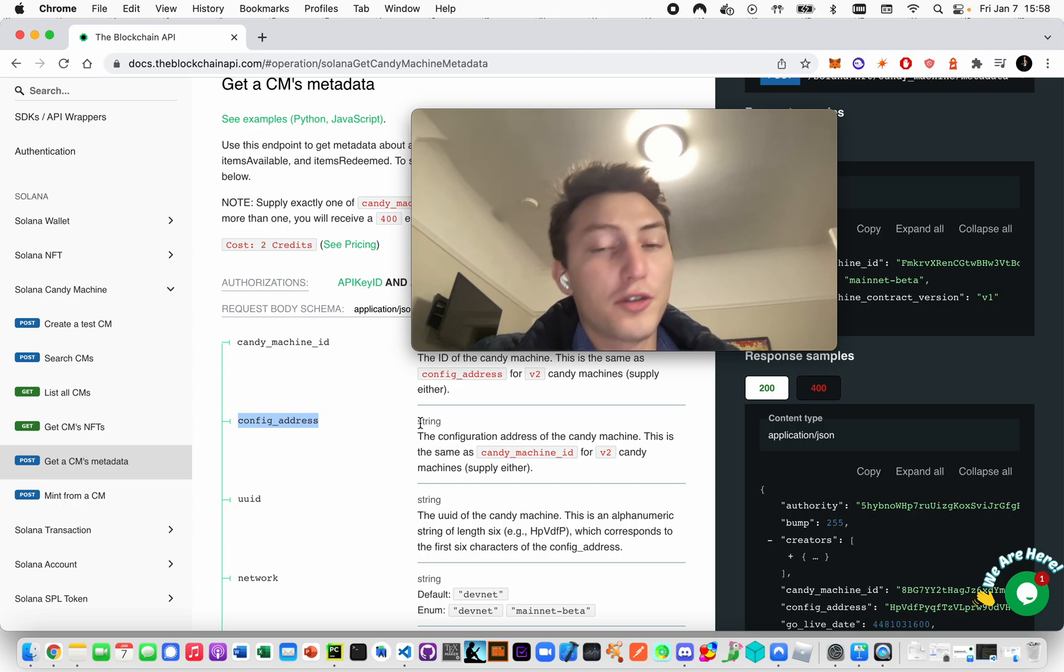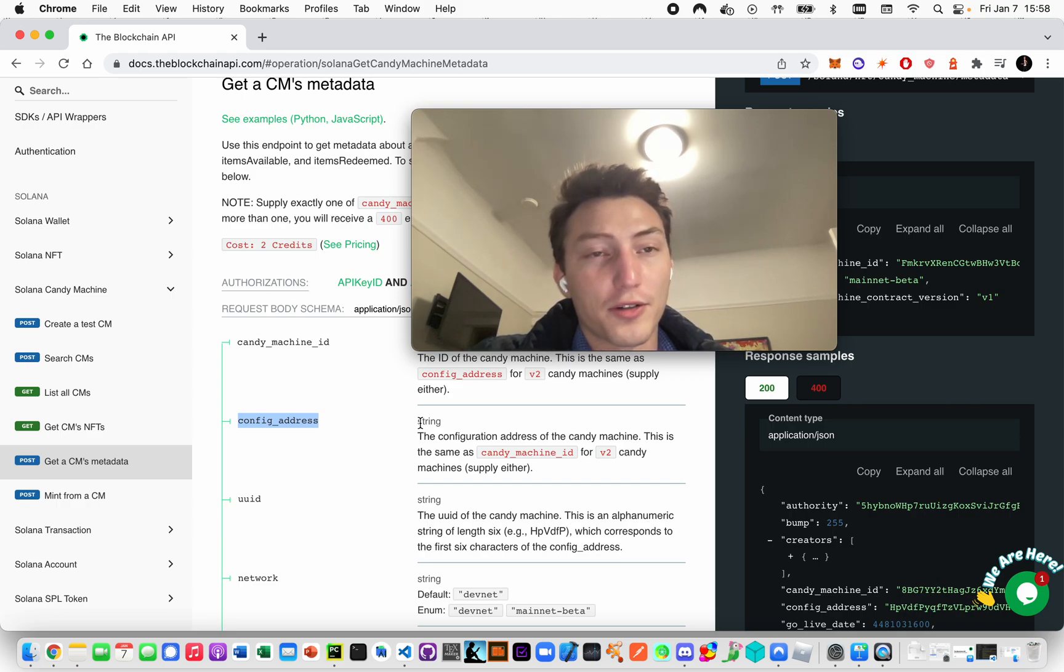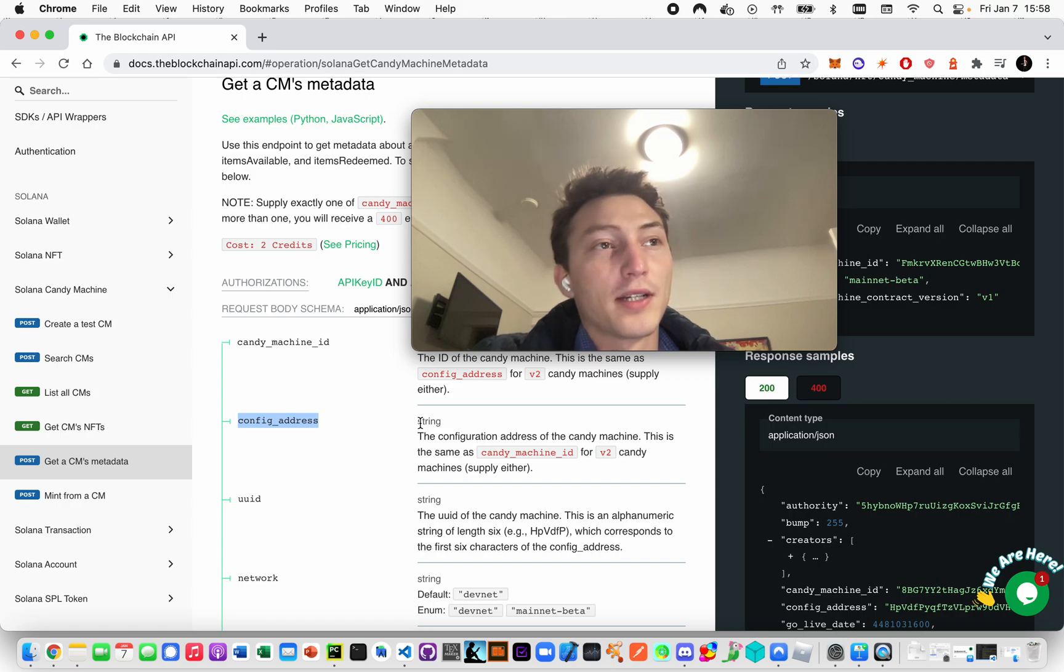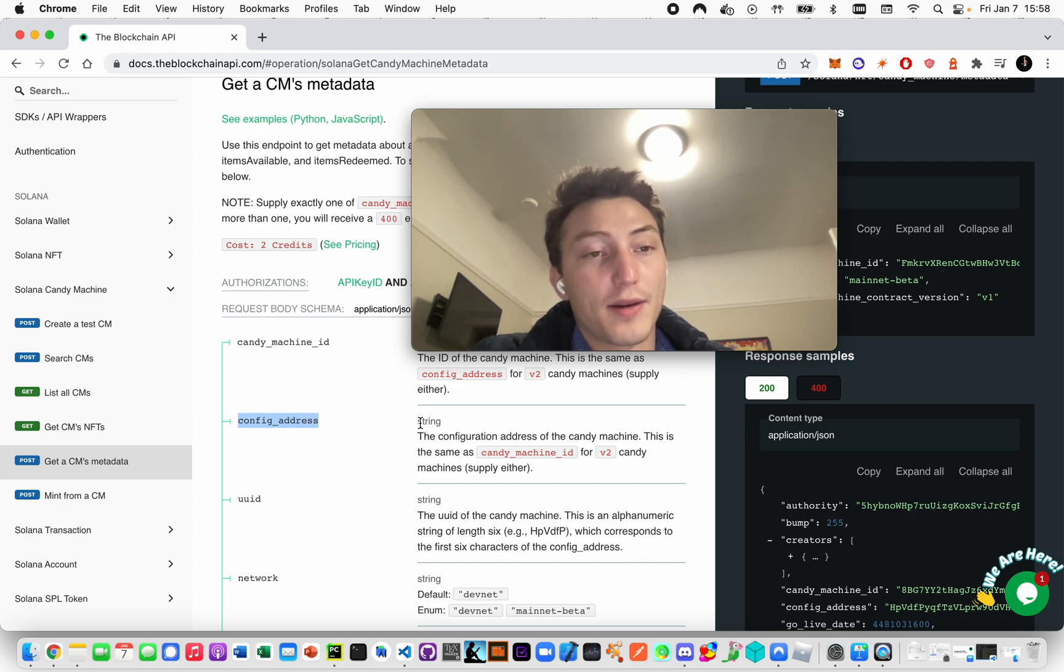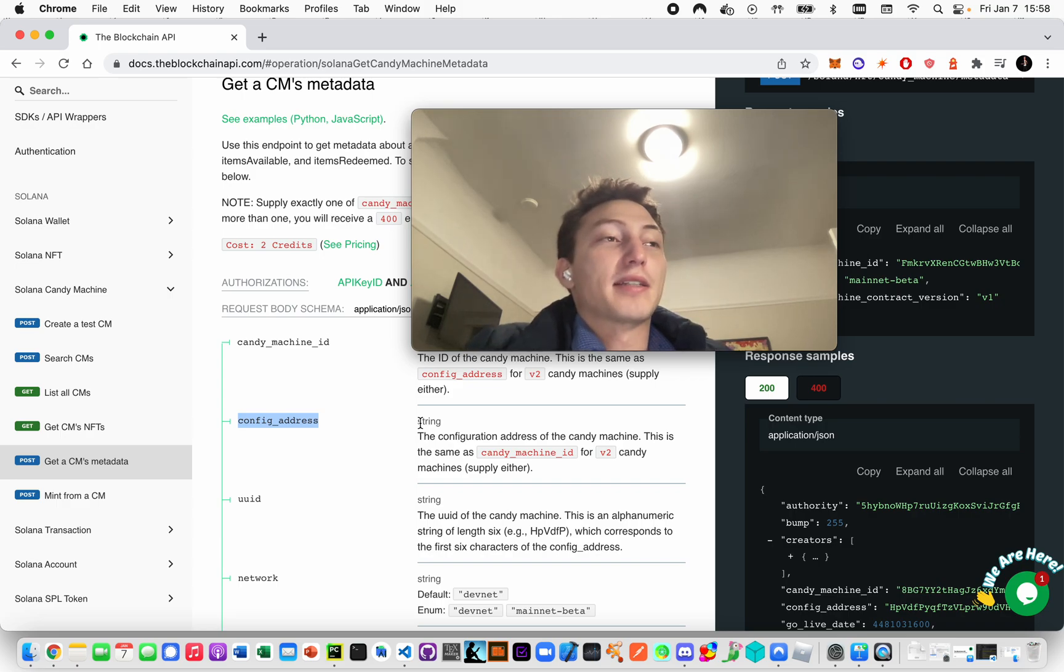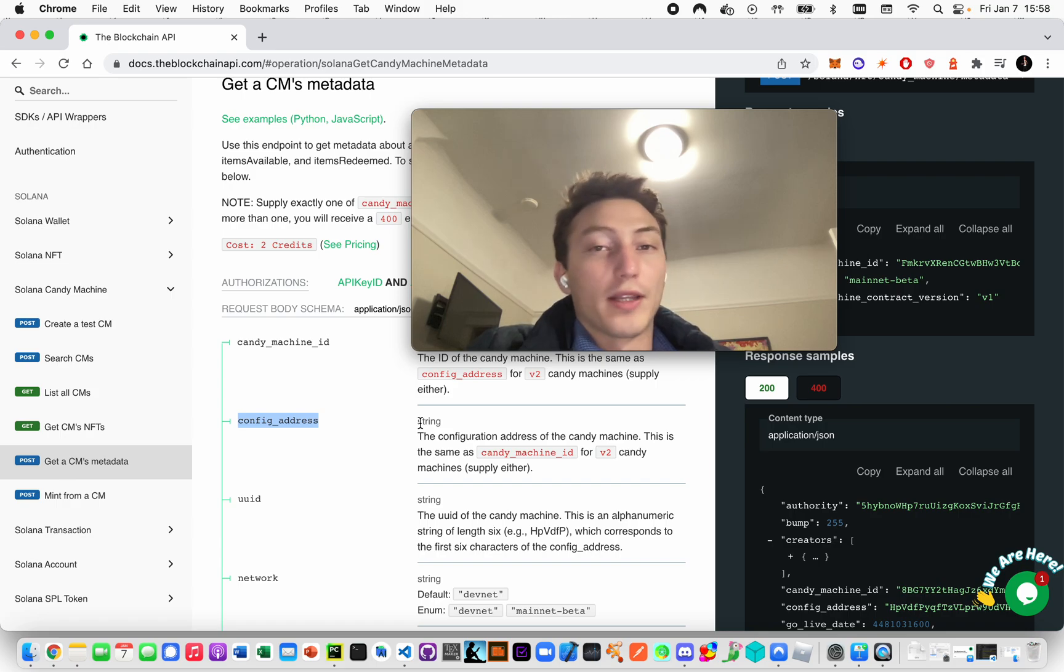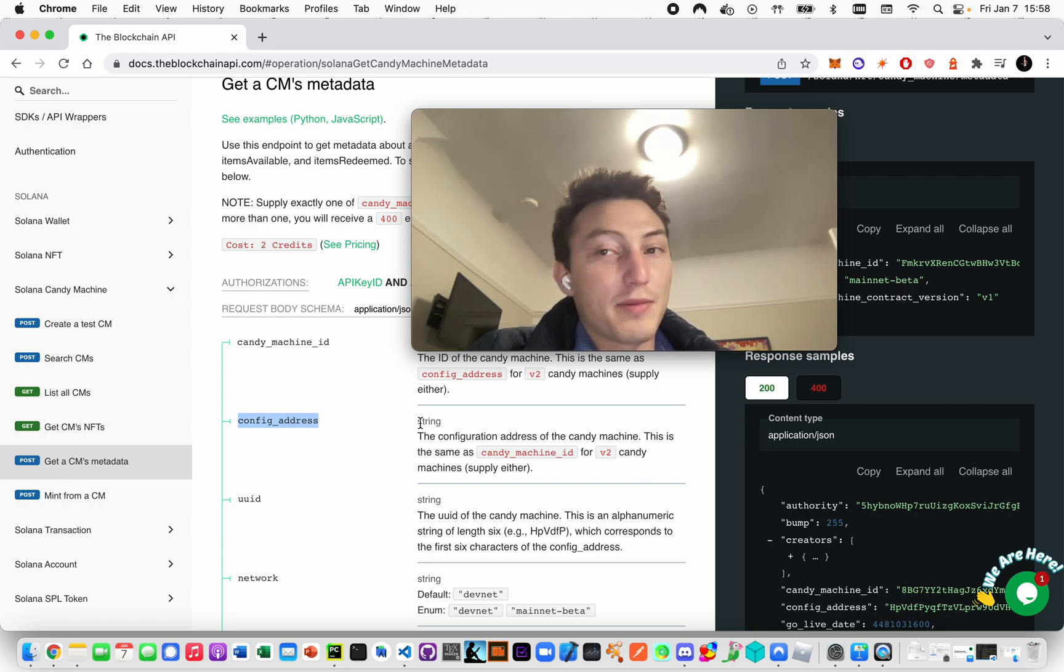There are two anti-bot measures that probably won't really work or do much. The first one - I mean it worked by definition - it's called whitelisting. Basically, you can whitelist specific addresses that can mint from the candy machine.